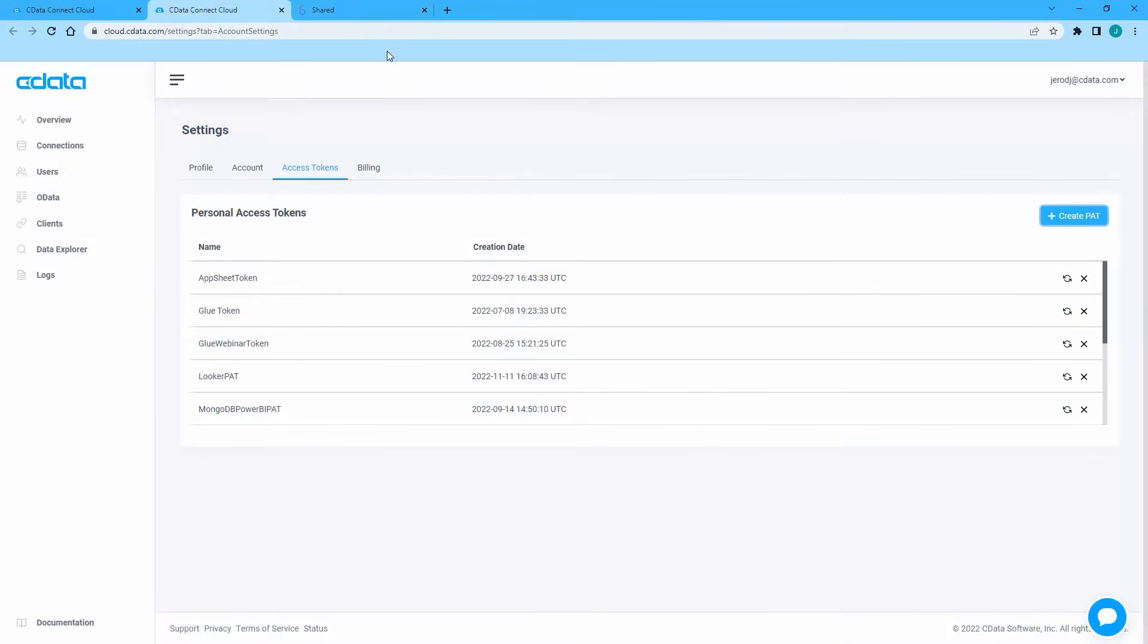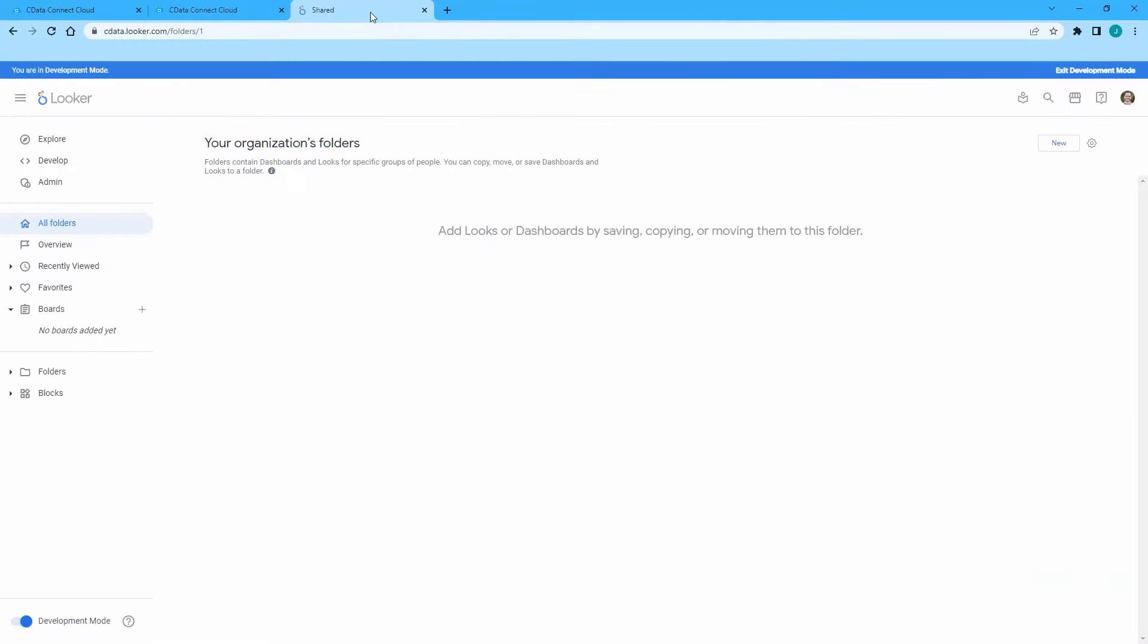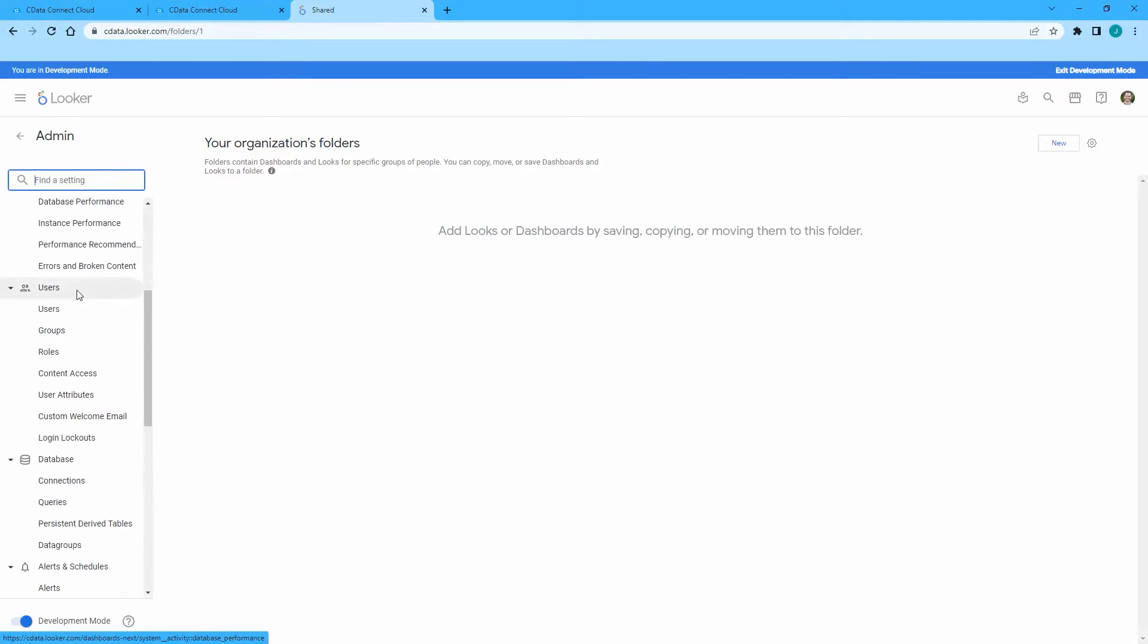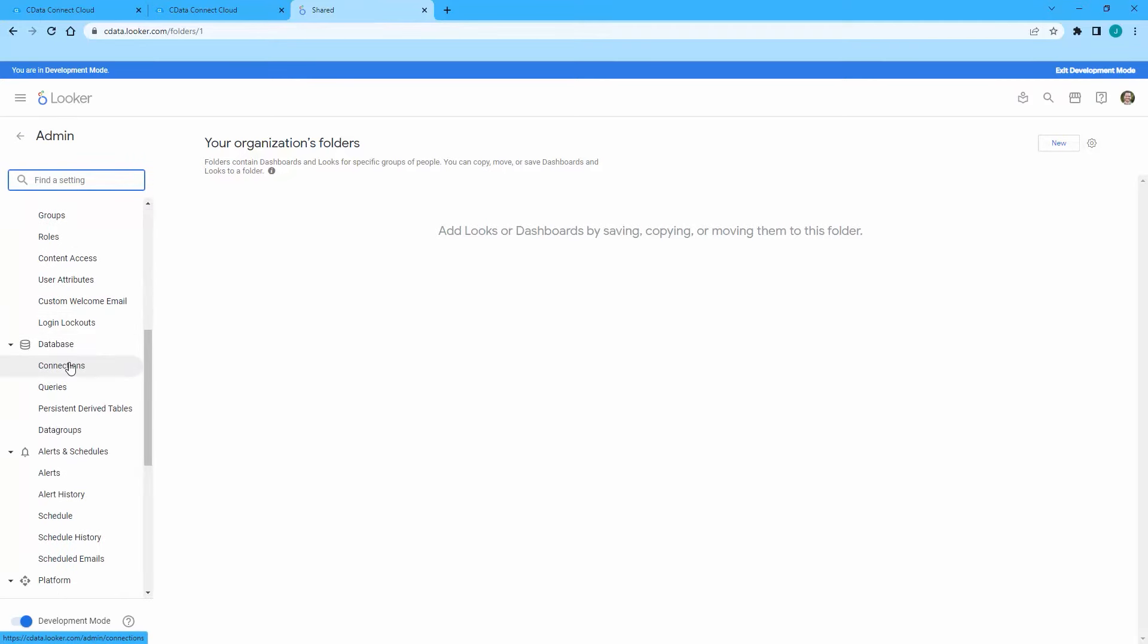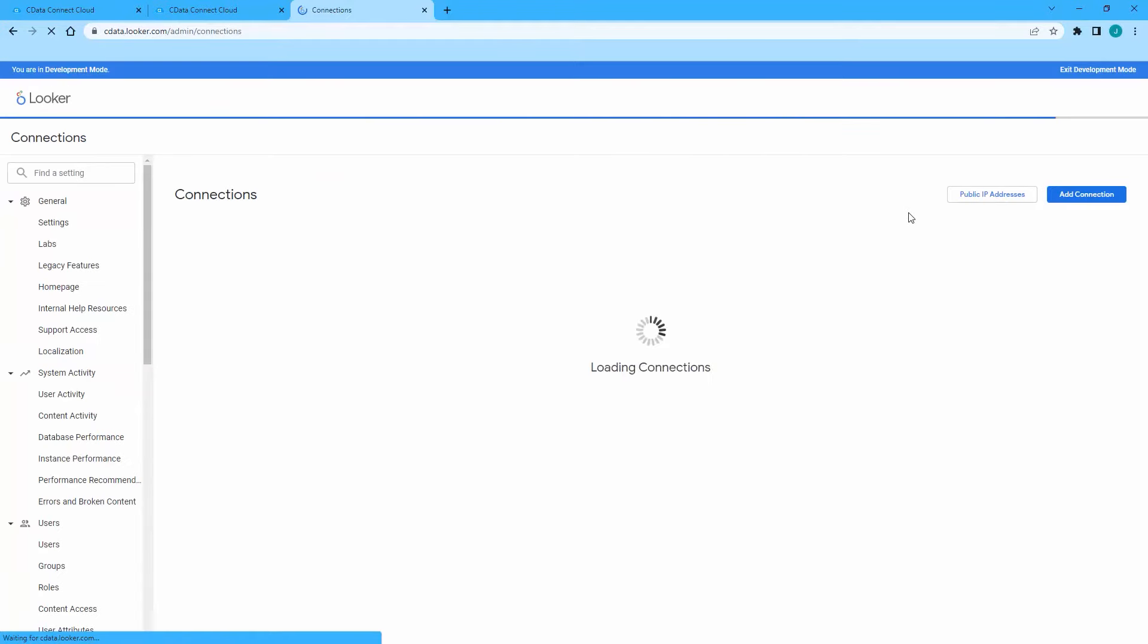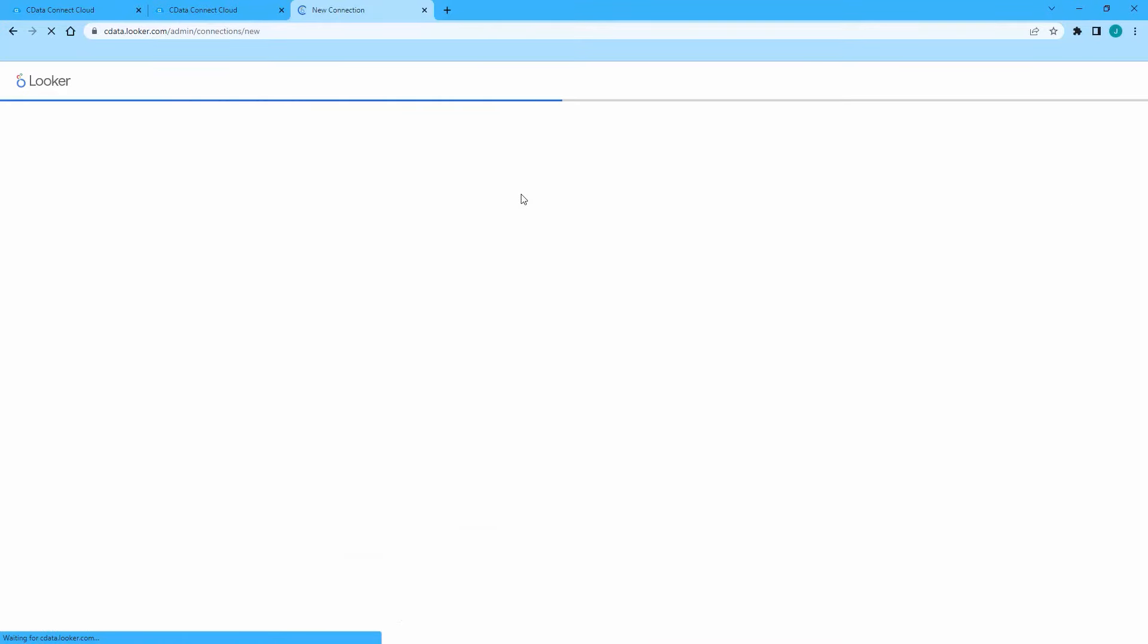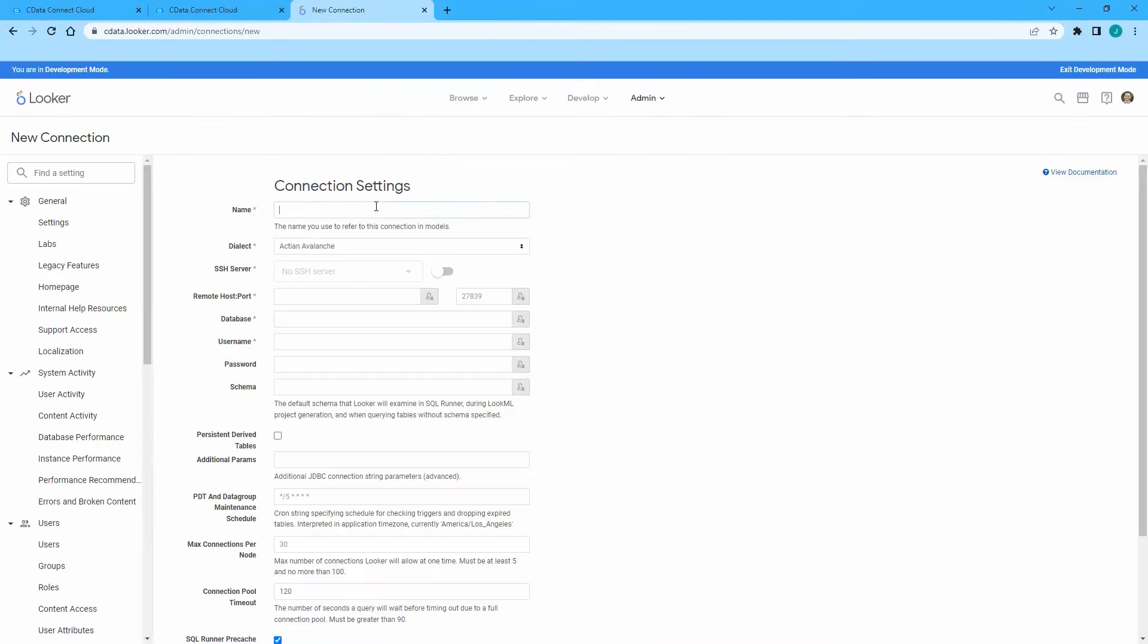After making note of the connection information, log in to your Google Looker instance. In the Navigation pane, select Admin. Under the Database category, select Connections. On the Connections page, click Add Connection.